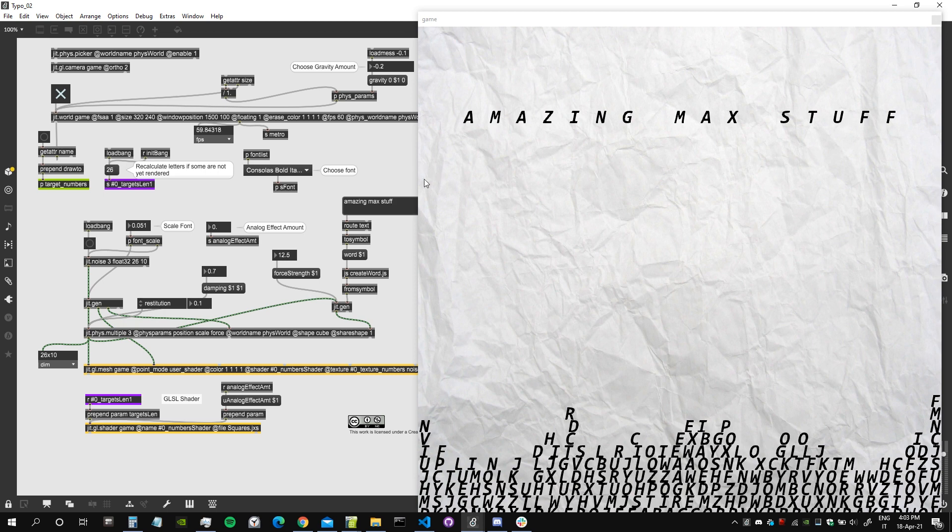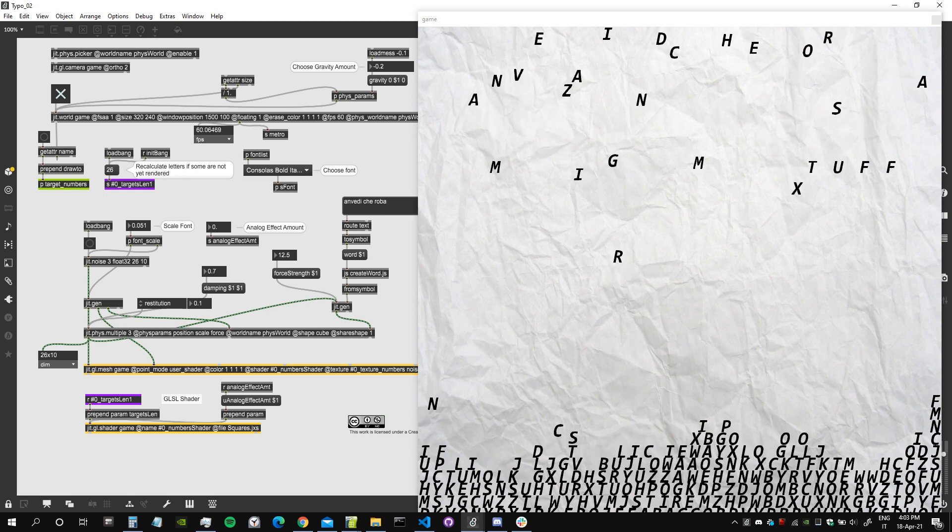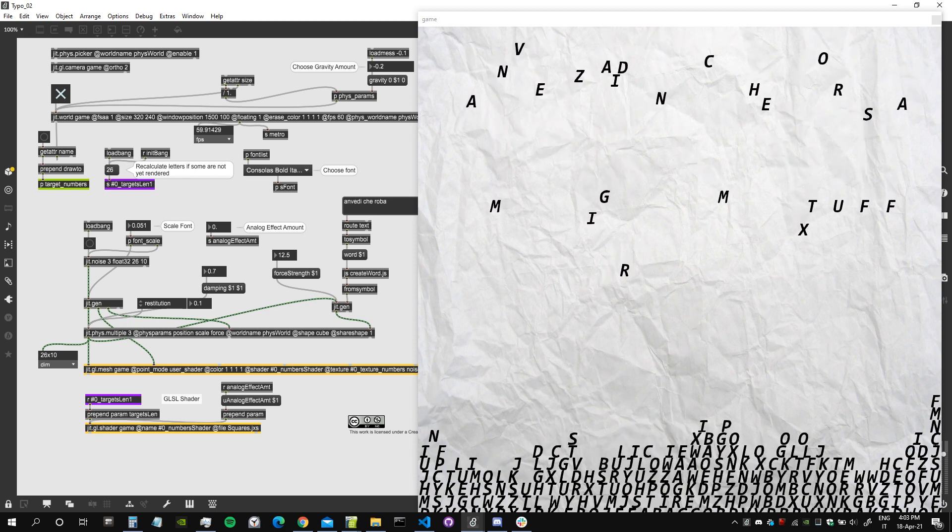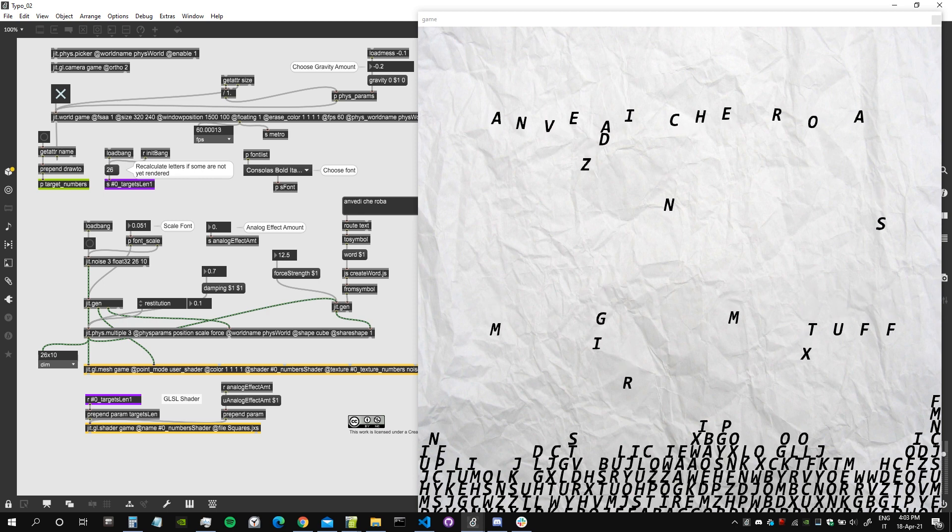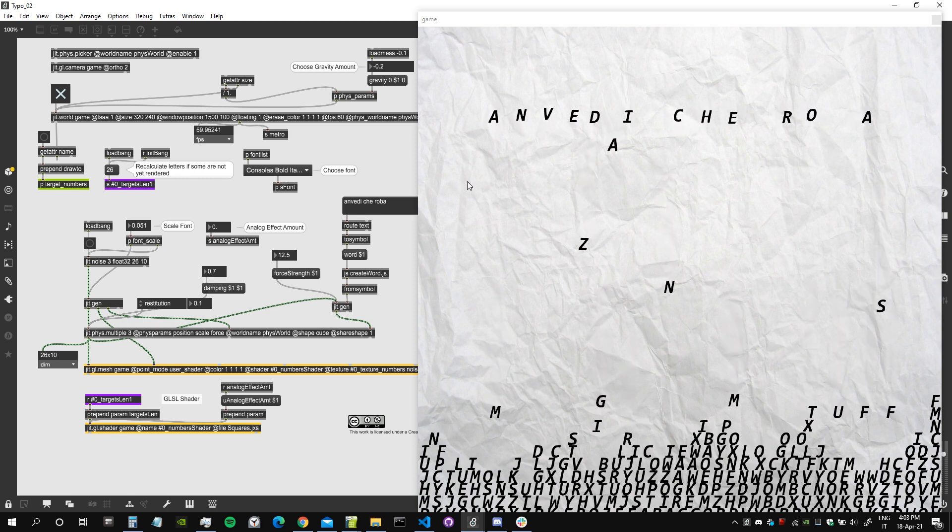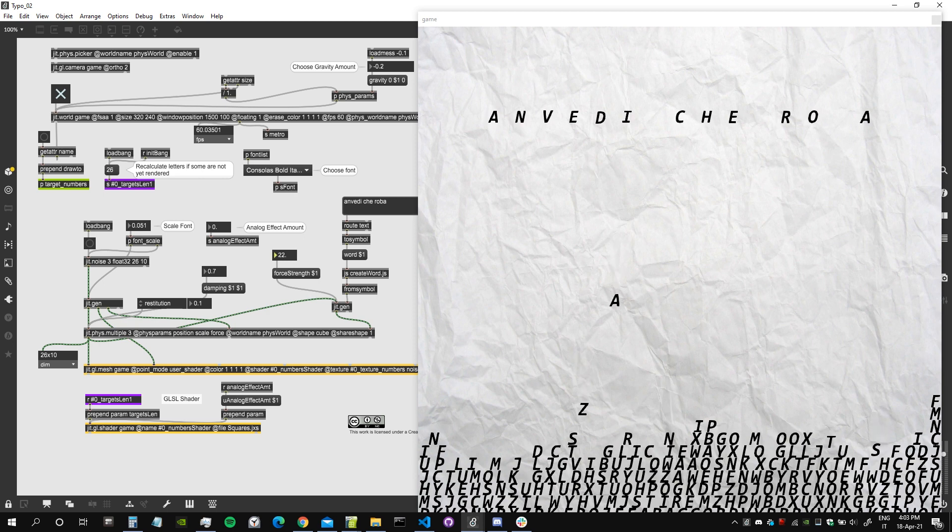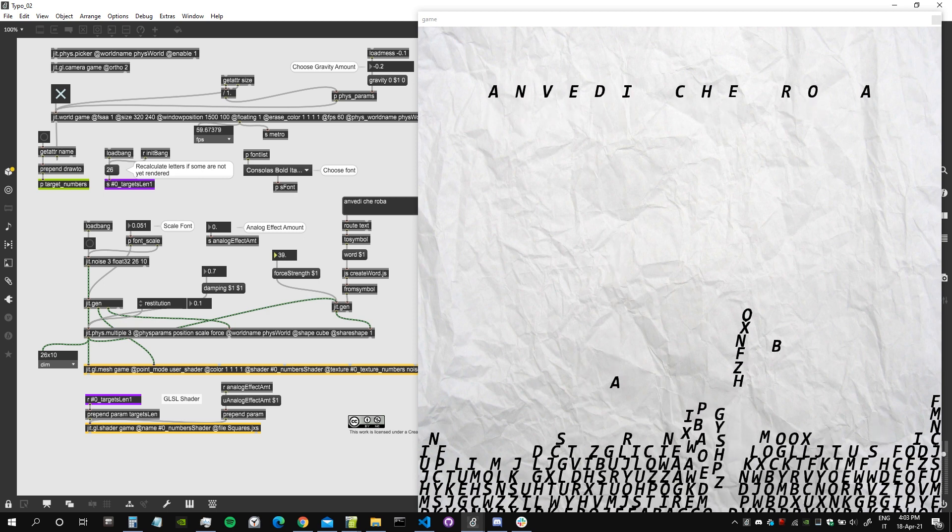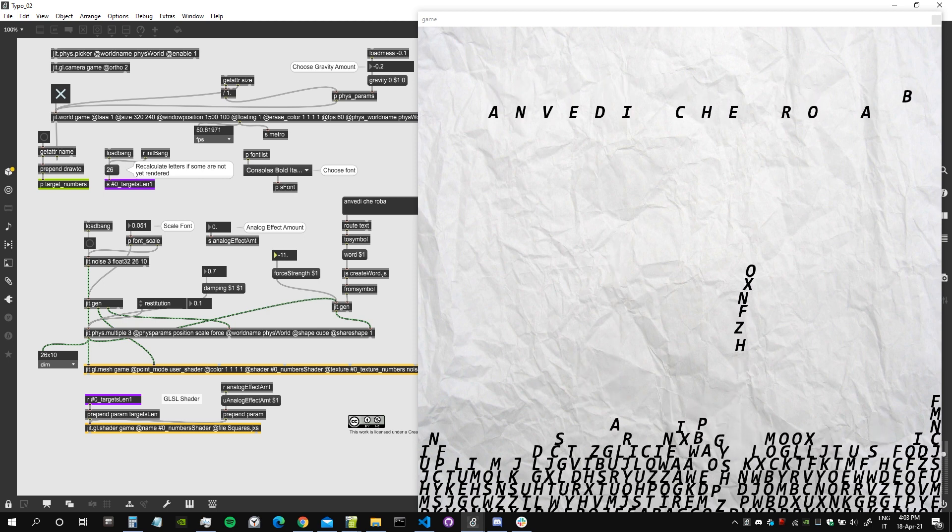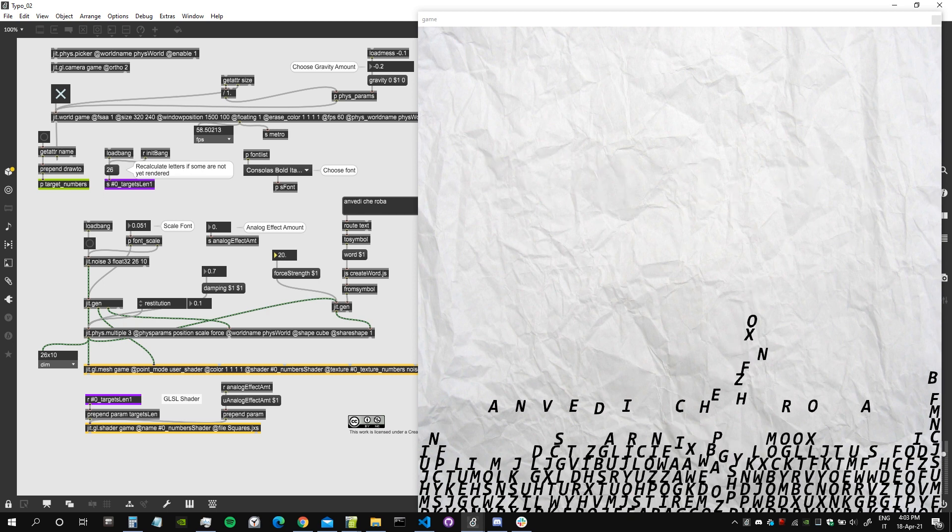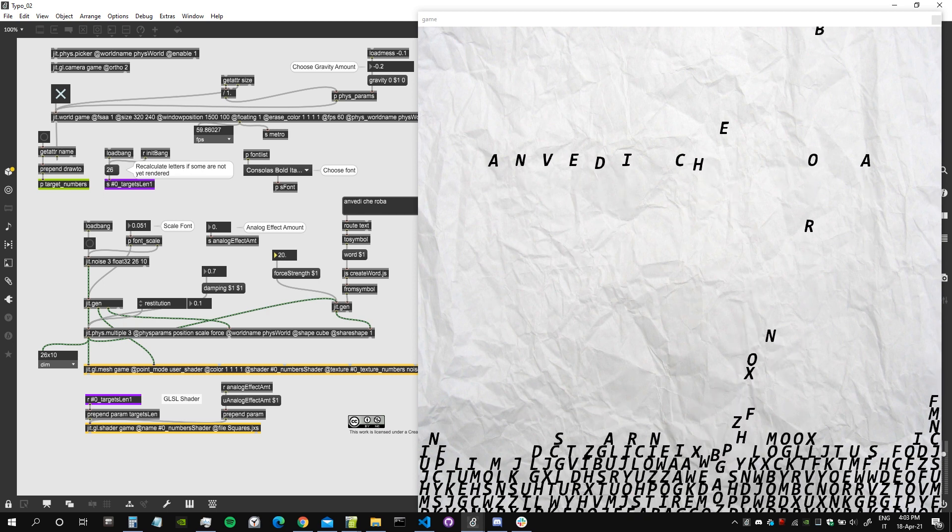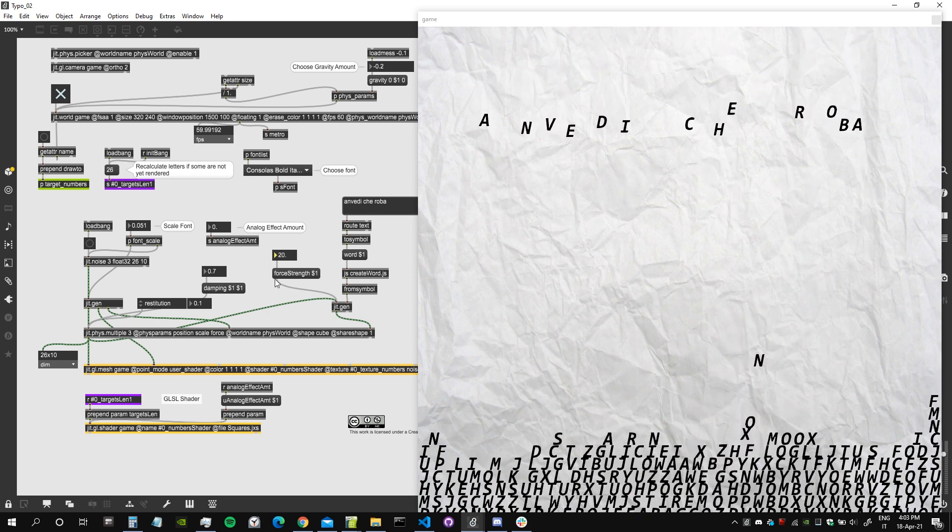Let's try to create a new phrase. I will write something in Roman dialect. Oh, there is a B missing. If a letter is missing, let's try to augment the force and there it is, it pops up. I've set by mistake the force strength negative and then everything fell down.